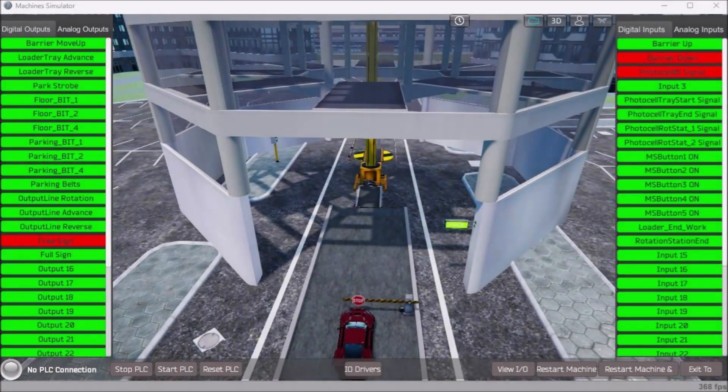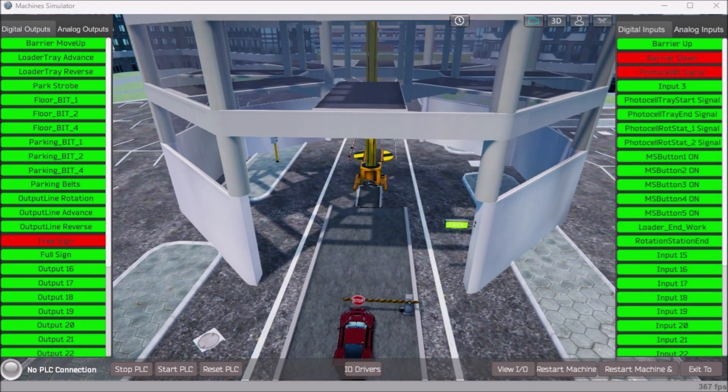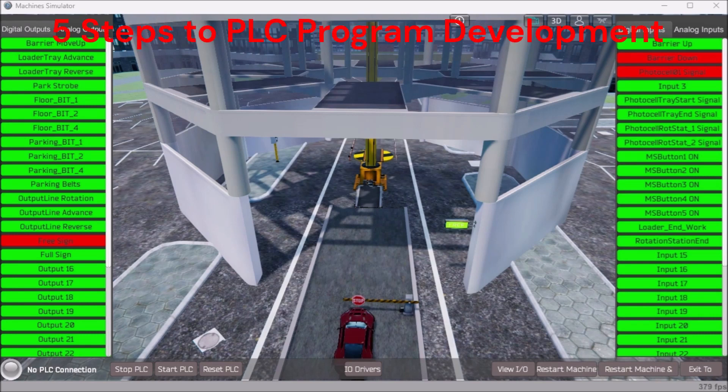Hi everyone. Today we're going to be looking at the Parking Car Simulator PLC Programming Part 2. We began using the five steps to PLC programming development in Part 1 for the parking car simulator.